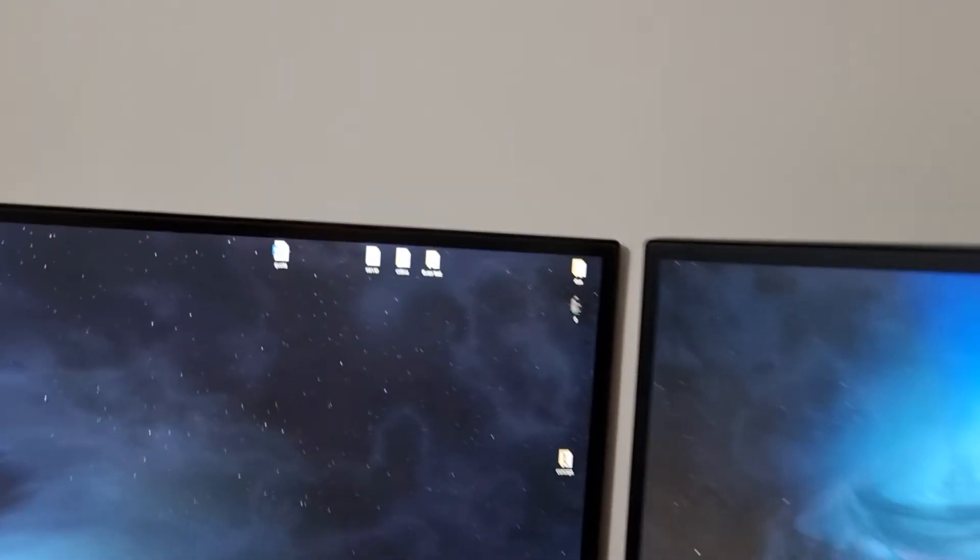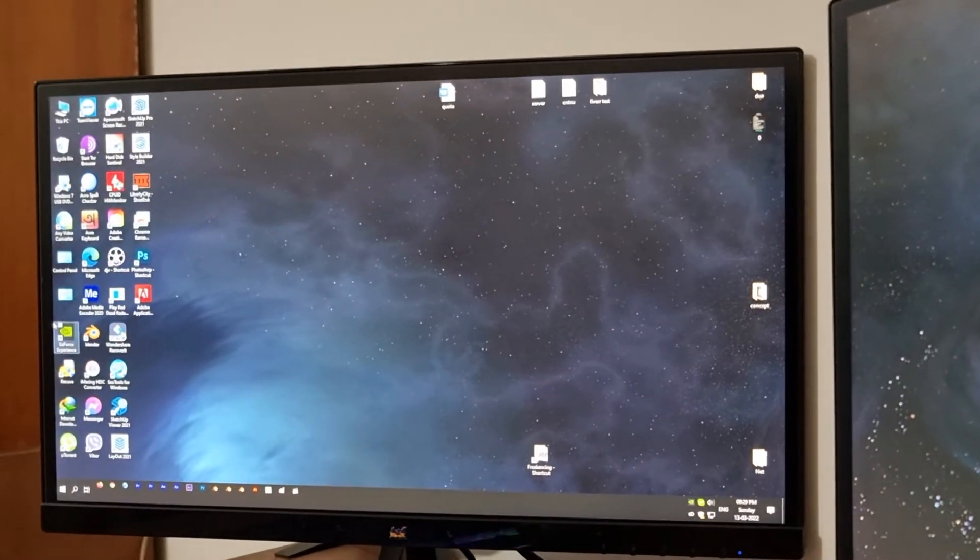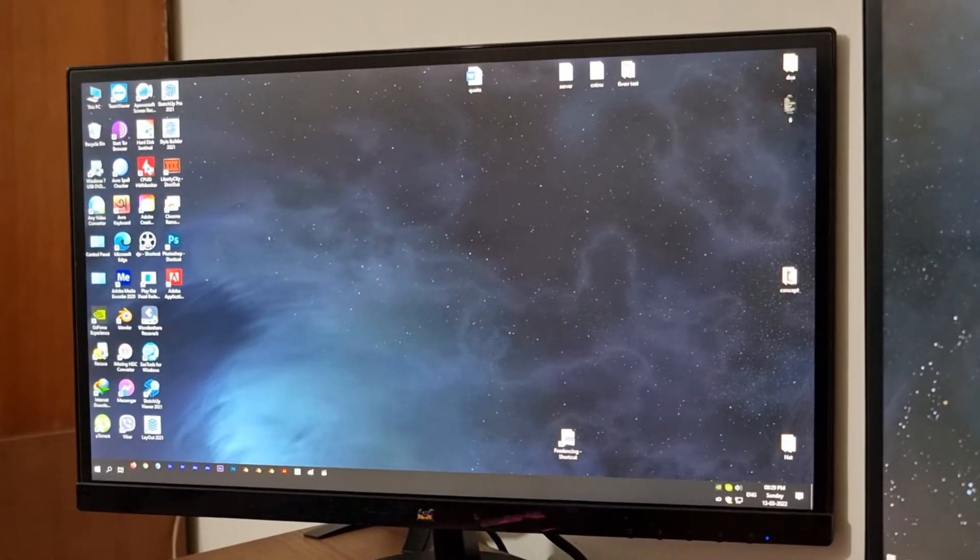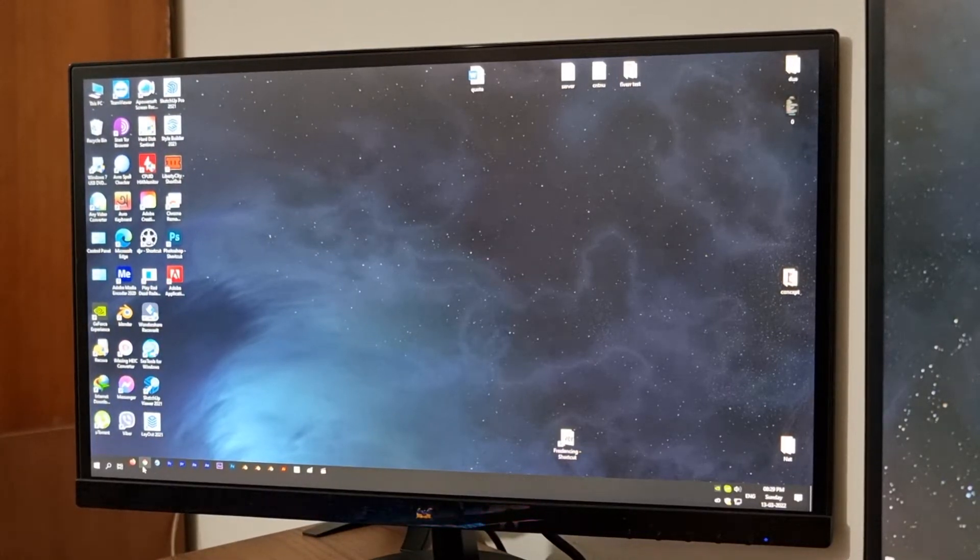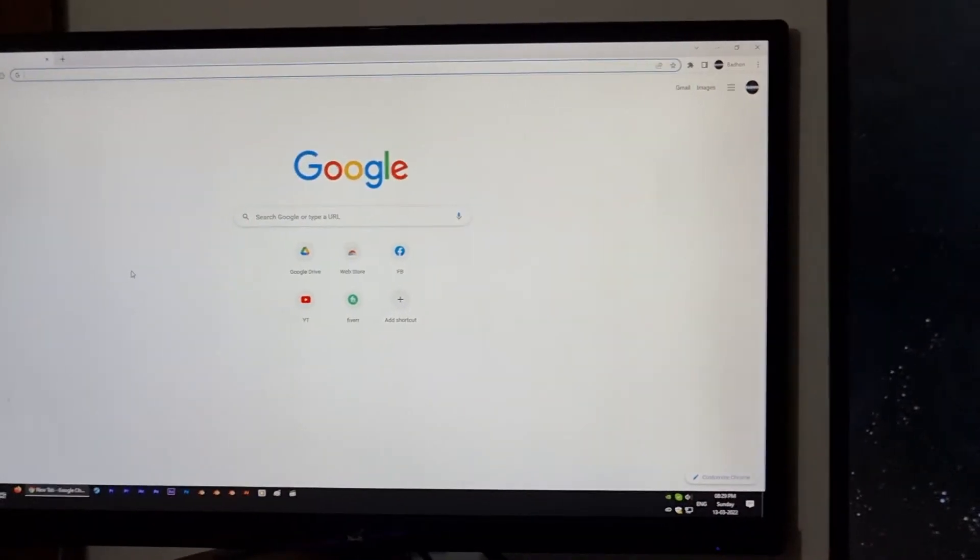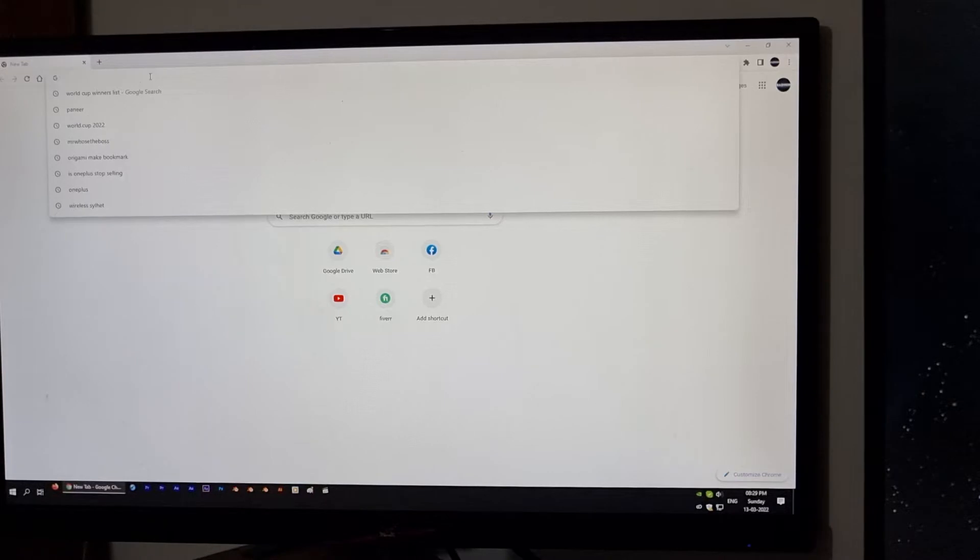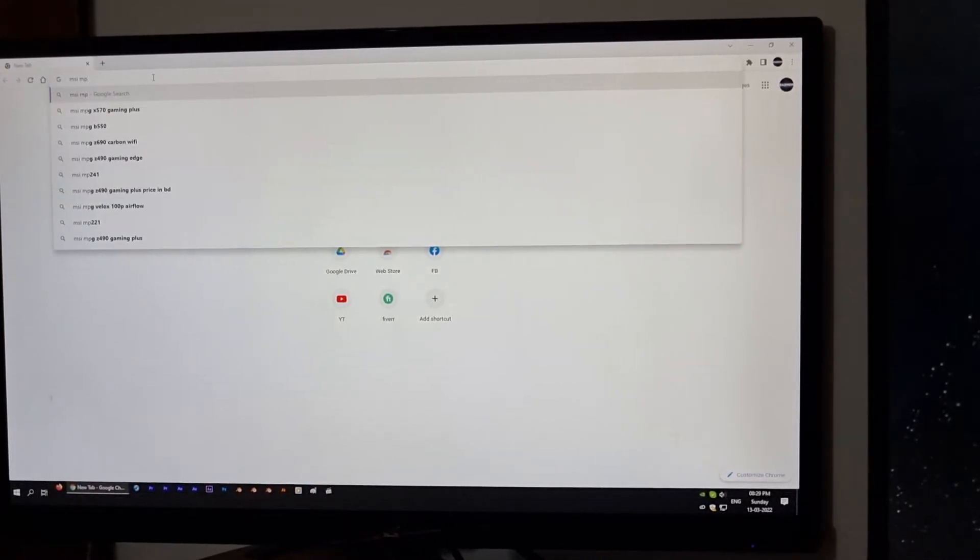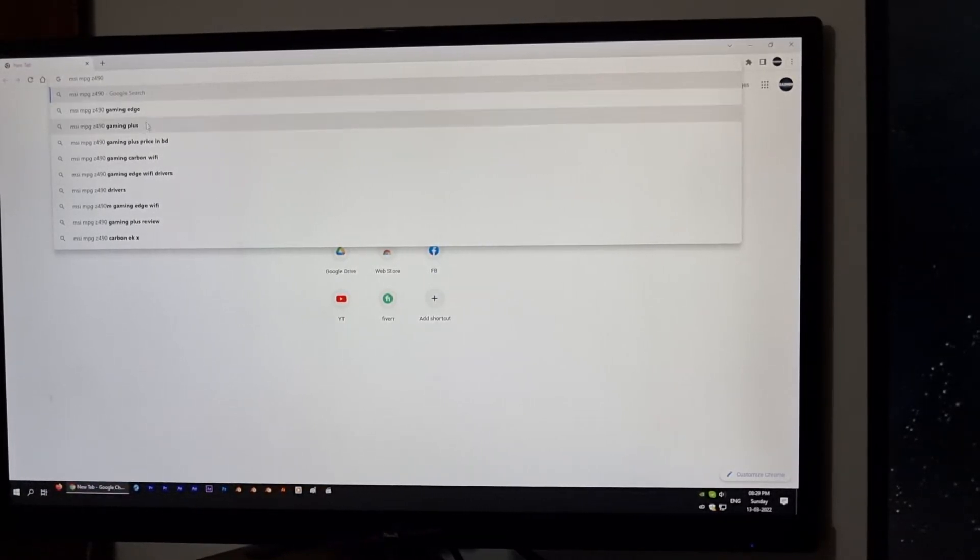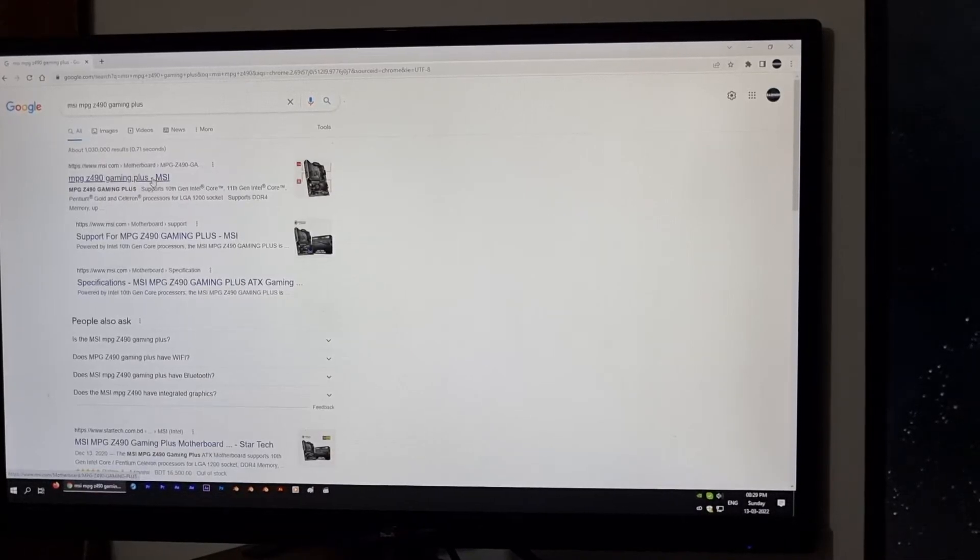Now, let's think you don't know anything about BIOS upgrade. I am making this video in that way. At first, I am opening Google and I am writing the model number of my motherboard: MSI MPG Z490 Gaming Plus. Okay, Google already suggested my motherboard's model number. I am going to the manufacturer's page.